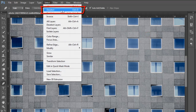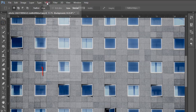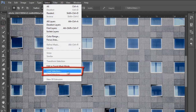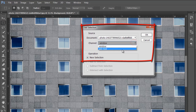Now go to the Select menu and deselect the selection, then select the Marquee Tool. Then go to the Select menu and select Load Selection, then select the saved selection and click OK.